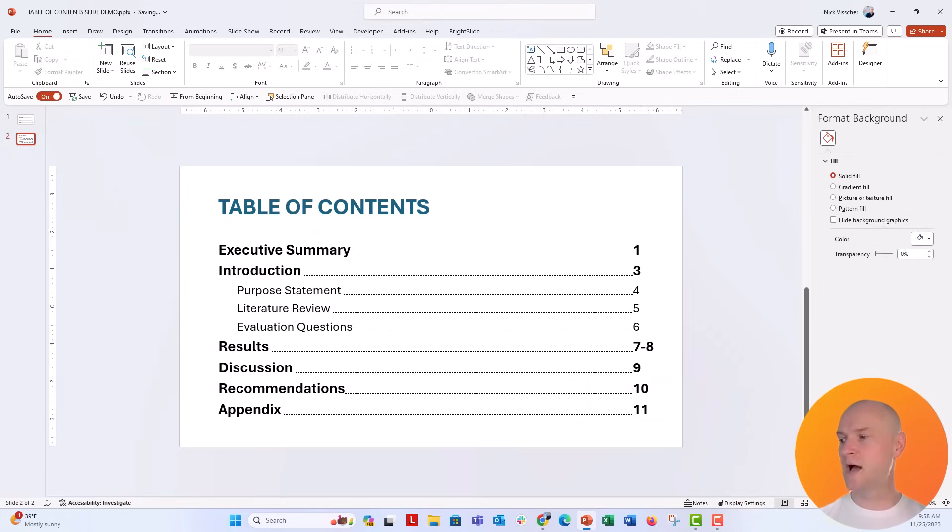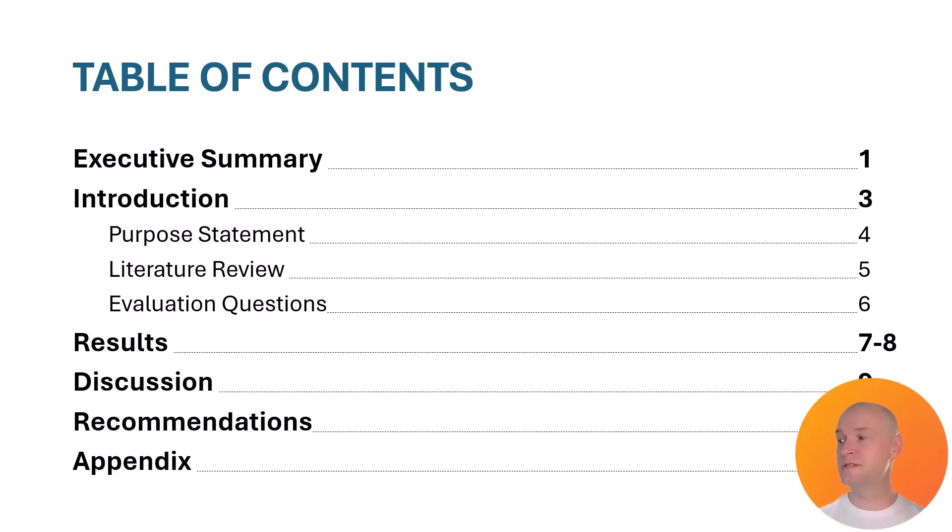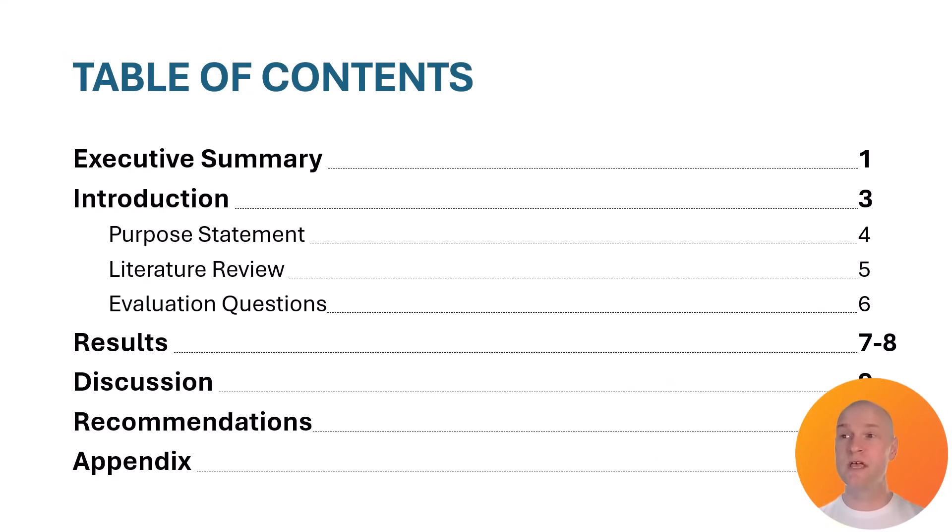And now put this in slideshow mode. You have a beautiful table of content slide and those leader lines are perfectly spaced. They're perfectly spaced right from the left to the end, from the right side of your section header text all the way over to your page number.